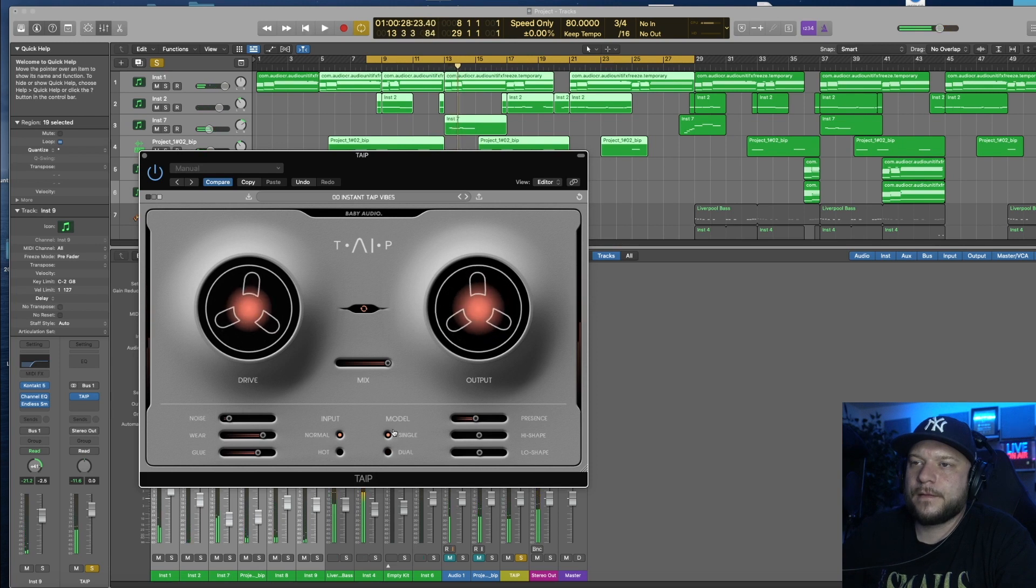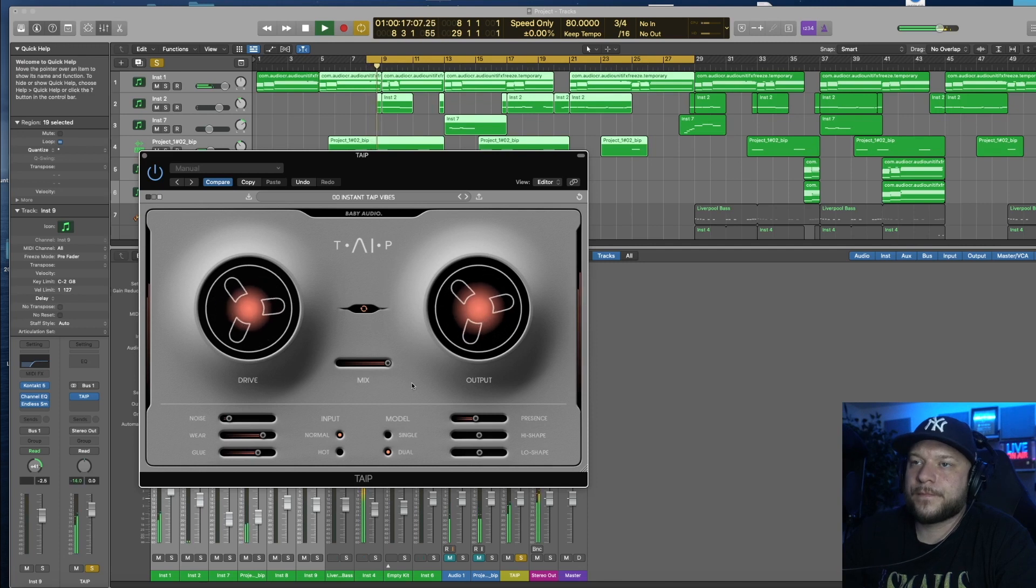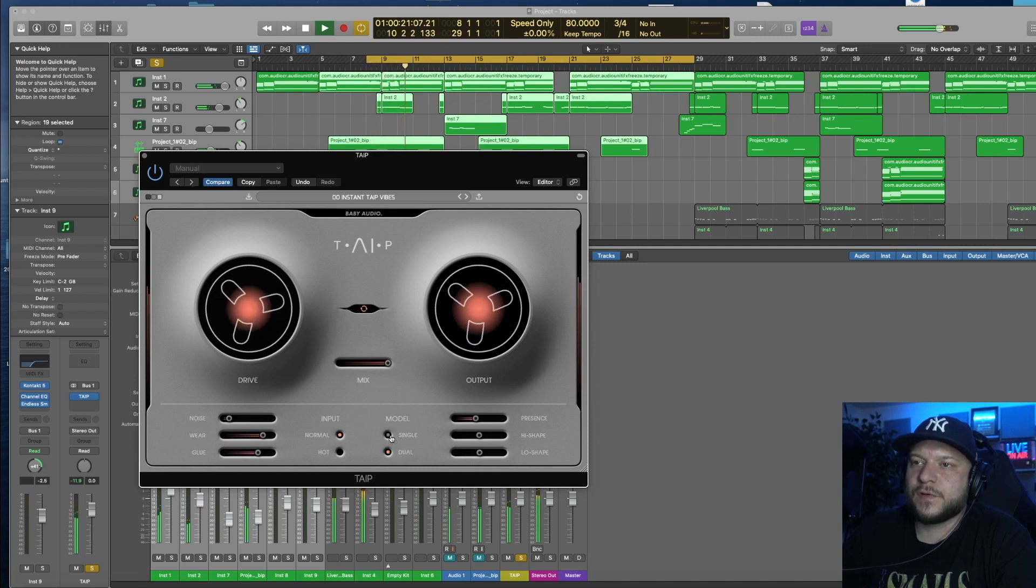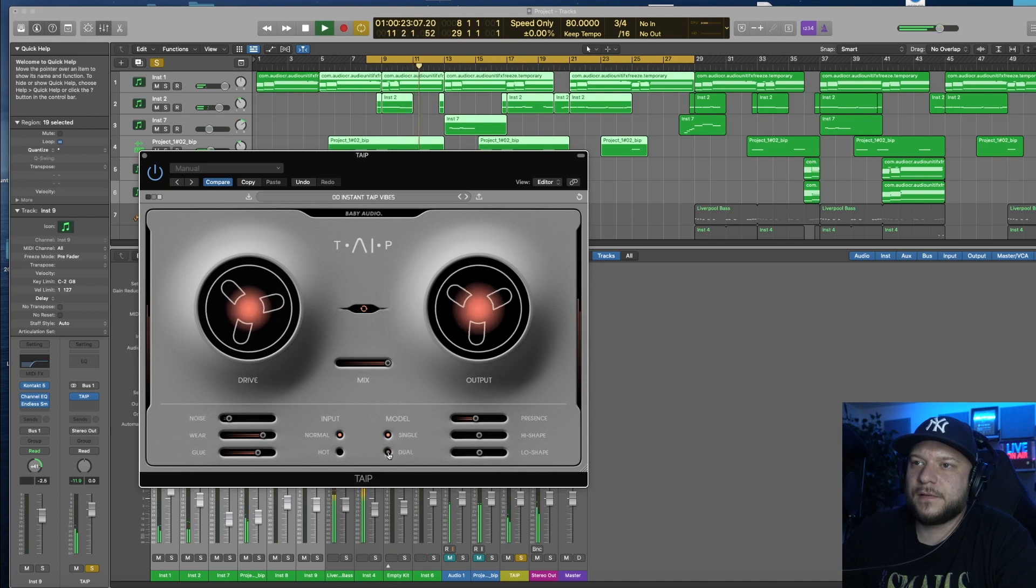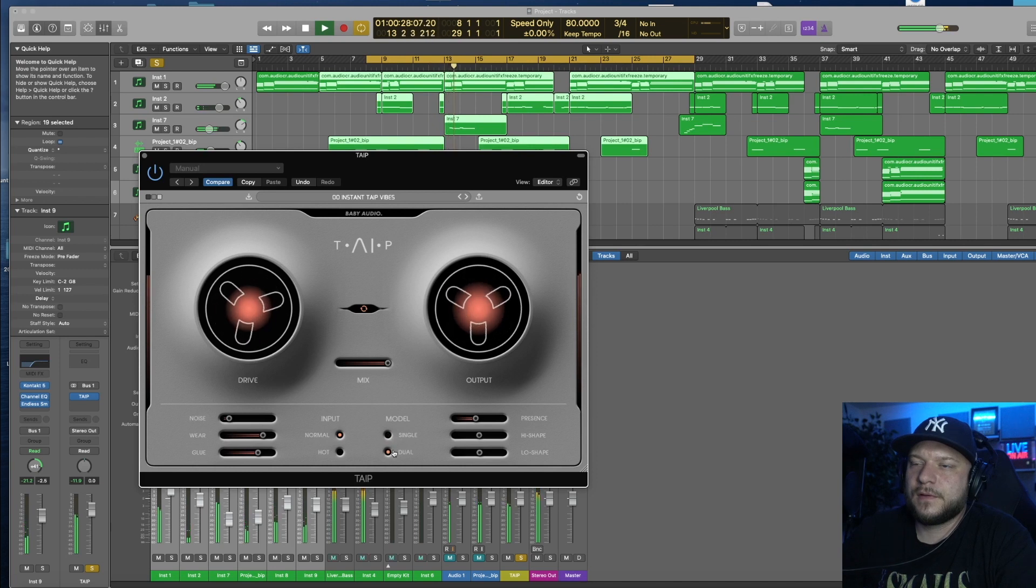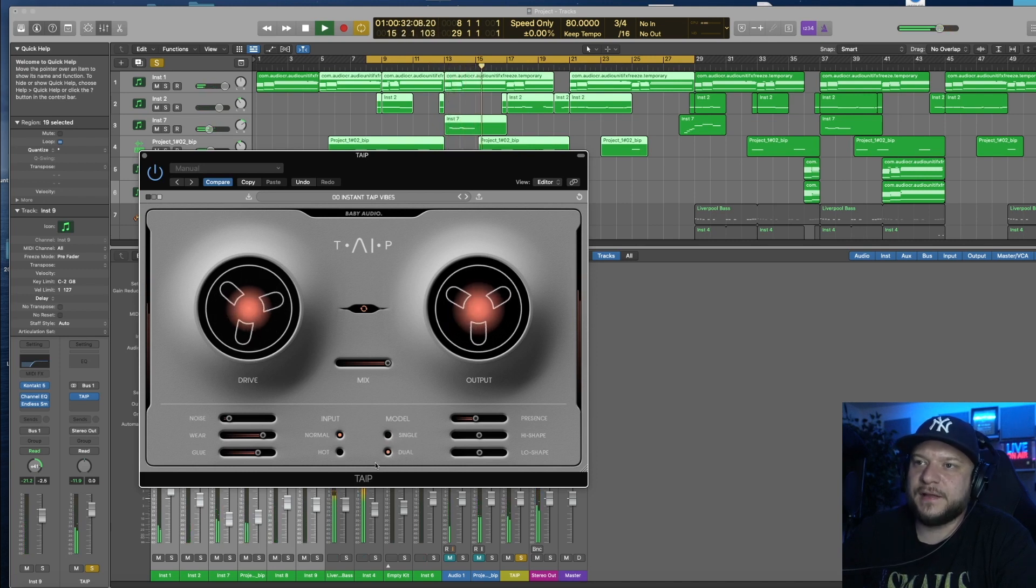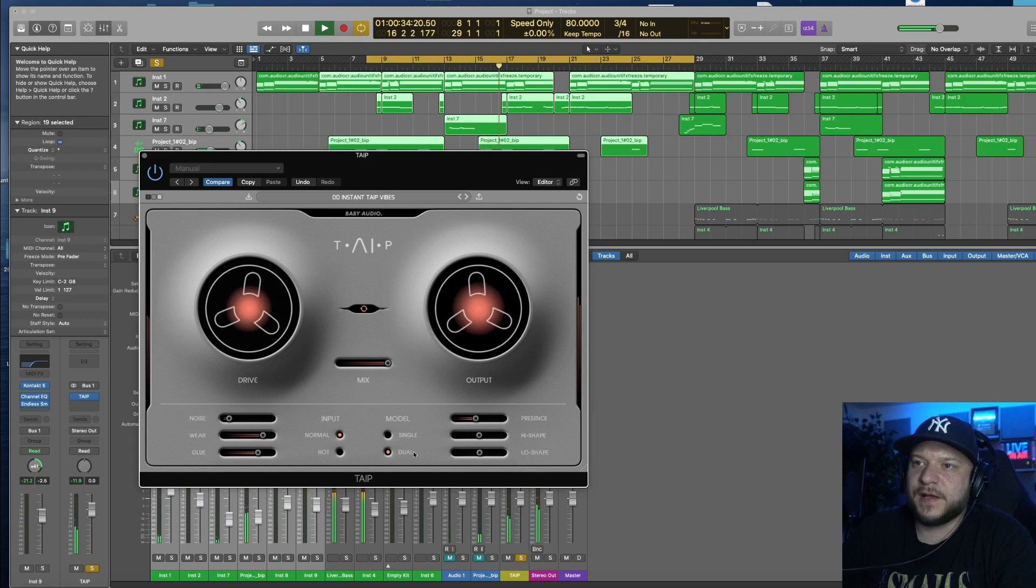And see what happens when I select Dual under Model. Go back to Single. Again, I feel like it adds more body to the sound, so I'm going to keep it at Dual here.